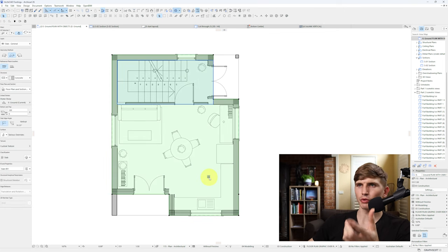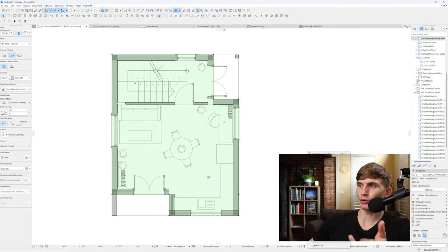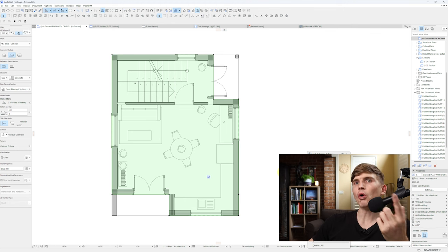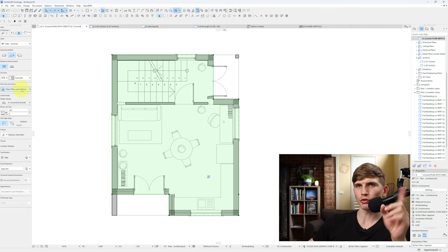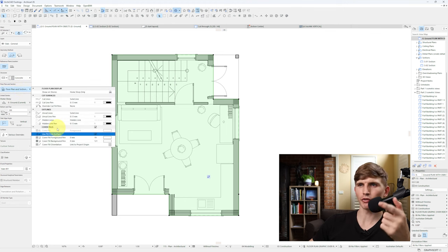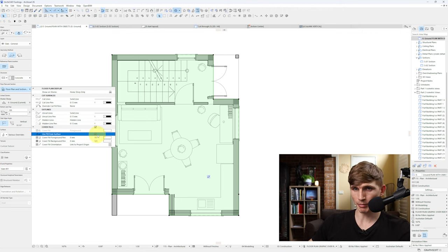If you can still see it through, you might need to bring your slab up by selecting your slab, right clicking and going display order and bringing it up. Or you might need to go to your floor plan and section and make sure your cover fill is obscuring the below edge beam.